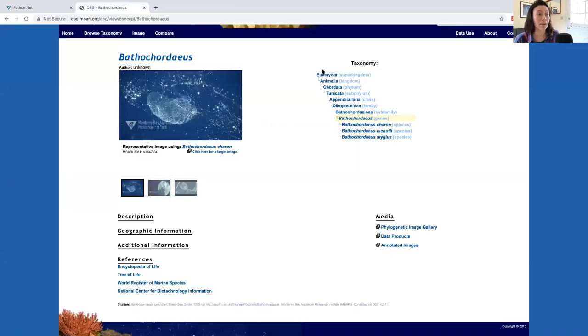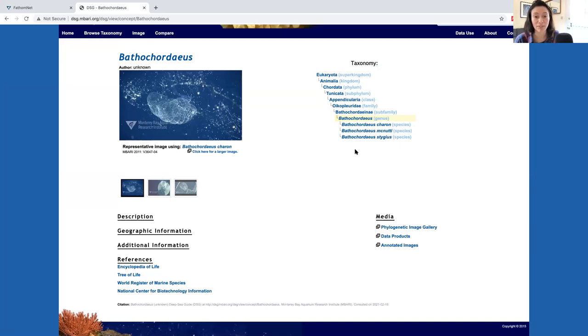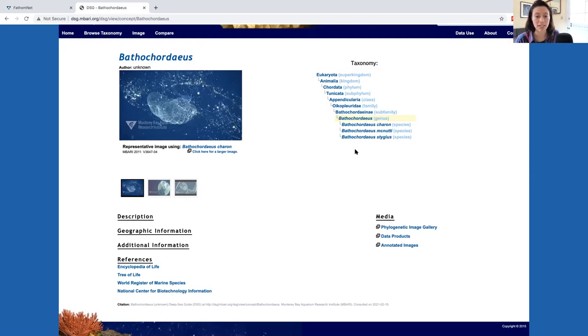Back to our search results on the top right, you'll notice the familiar concept tree that shows the term in the knowledge base. Here you can see that the search term we used, Bathochordius, is a genus within the Oikopleuridae family.